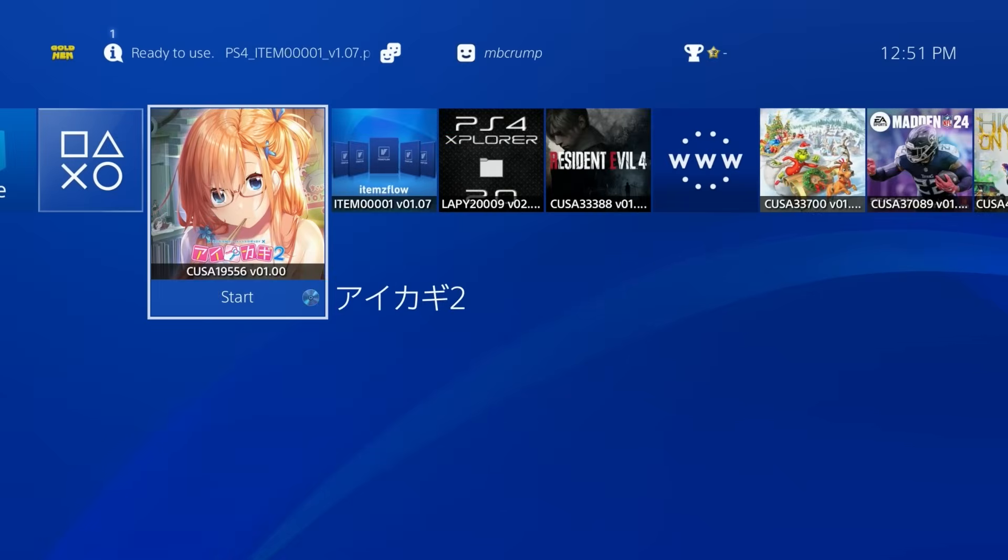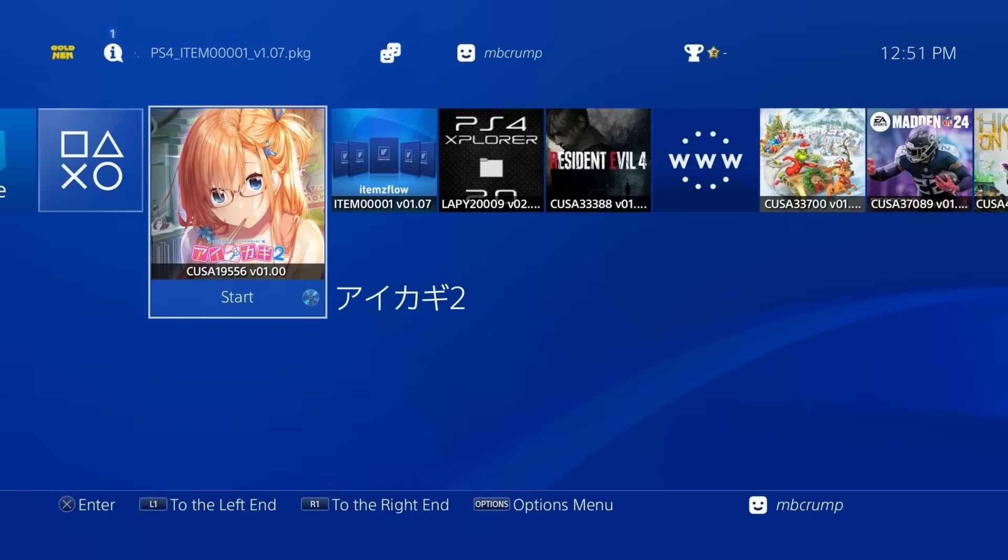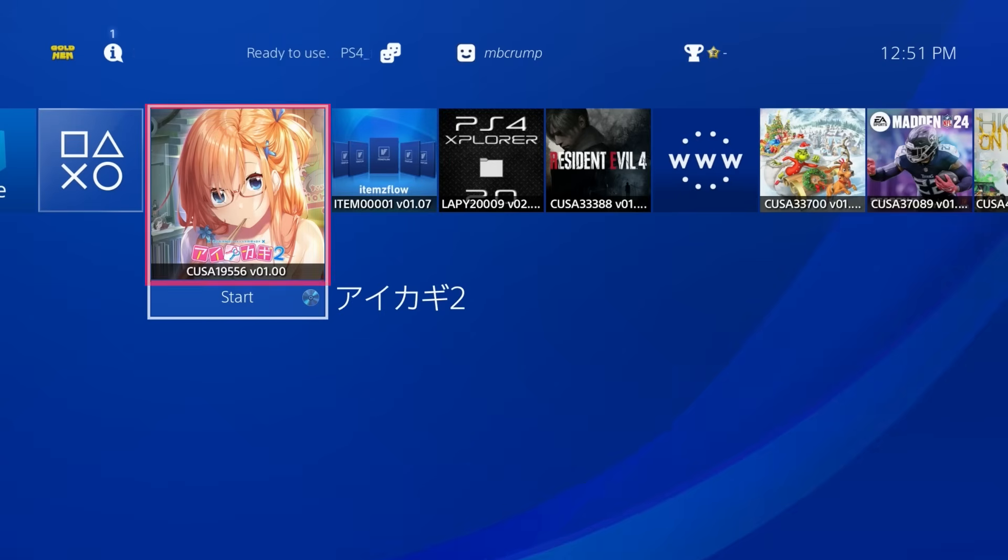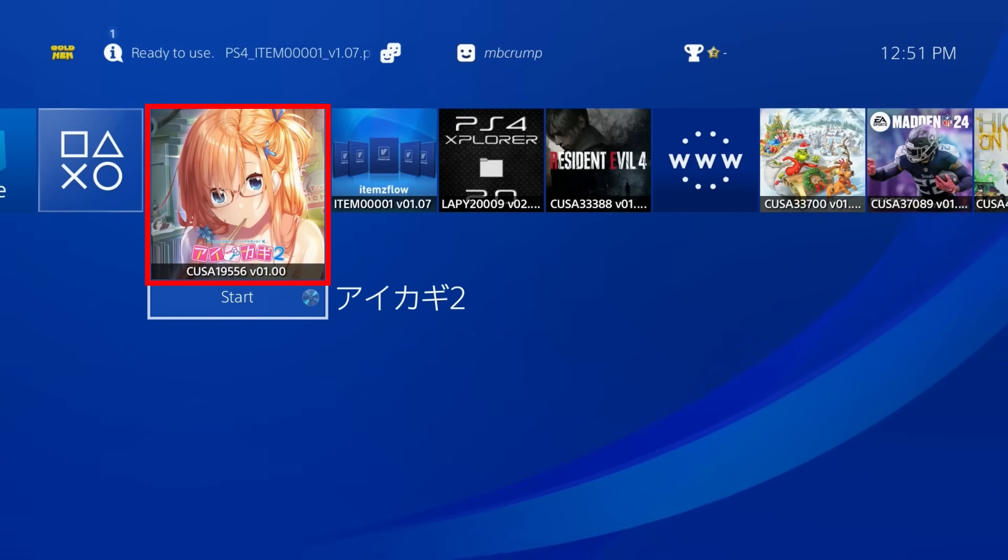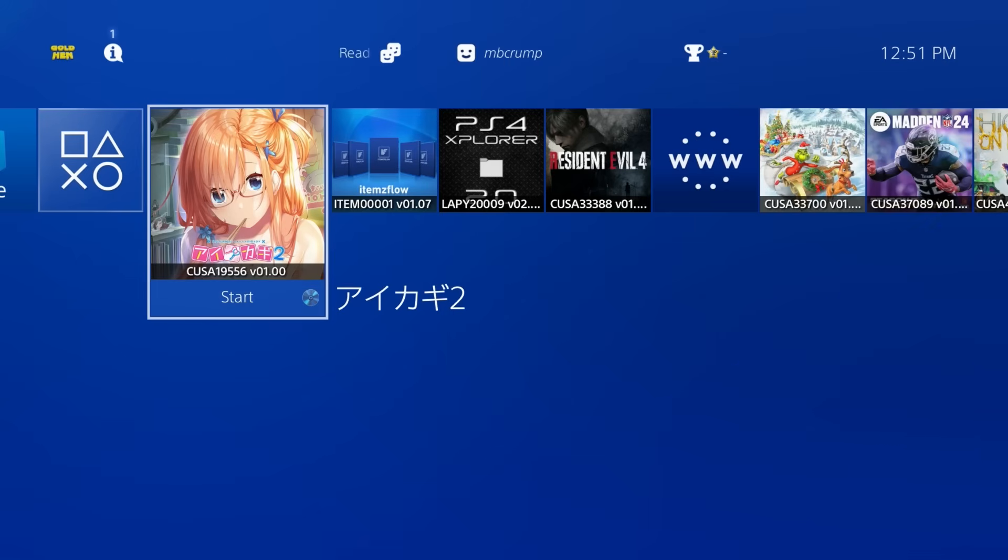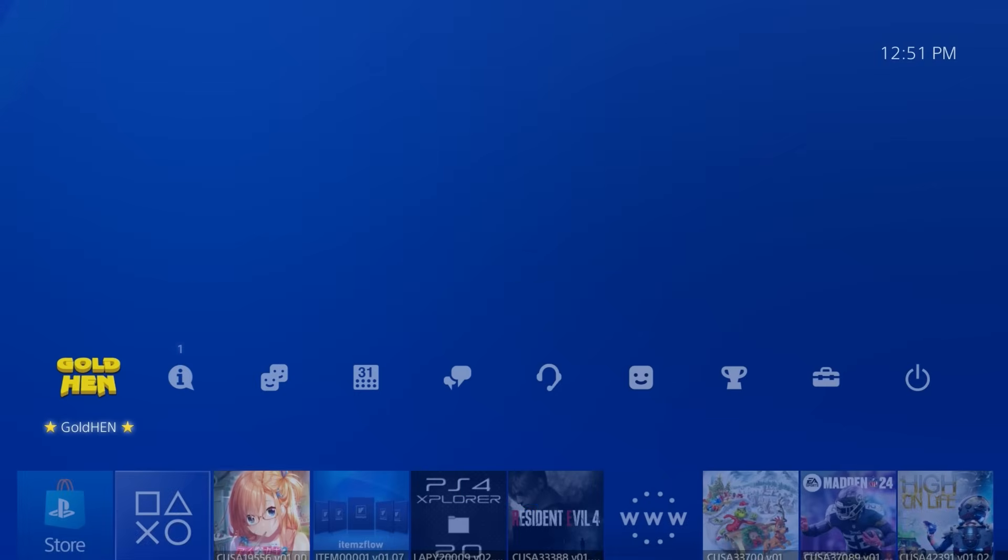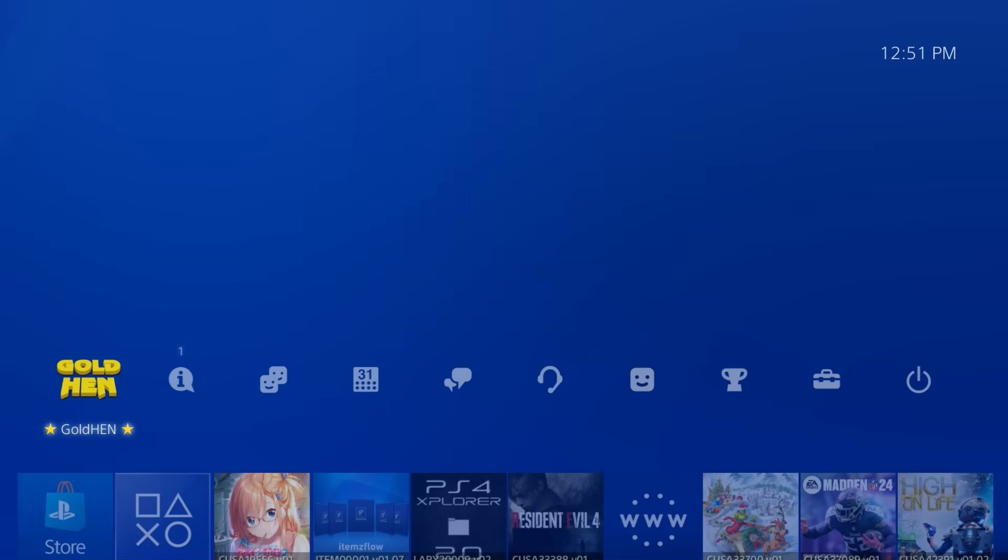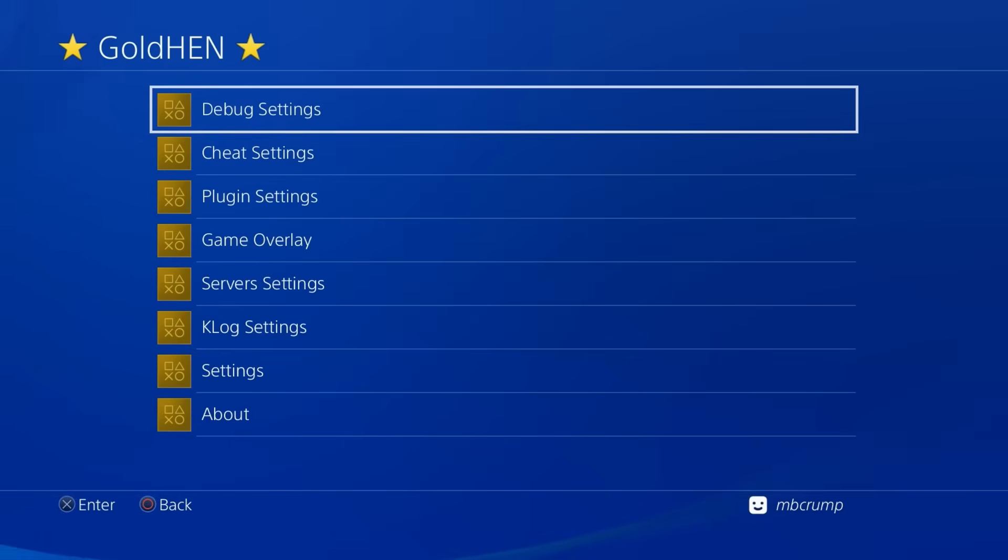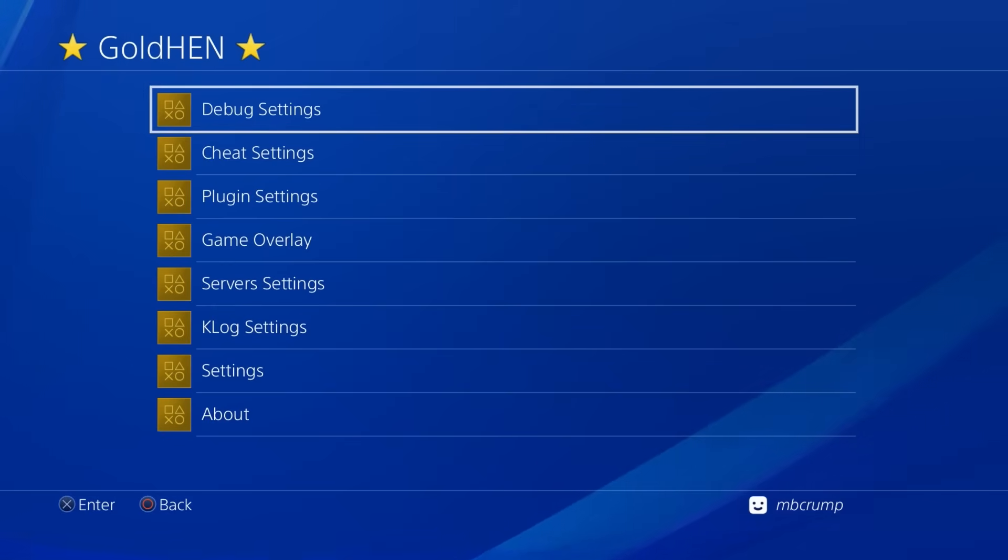So what would be nice would be to have text there for the title that said start jailbreak, for example. And let's also get this image replaced with something a bit more appropriate. Now what you will need to do is to go ahead and get yourself jailbroken. So I am using Gold Hen, and I'm obviously already jailbroken here.